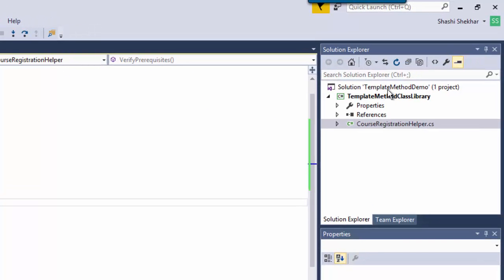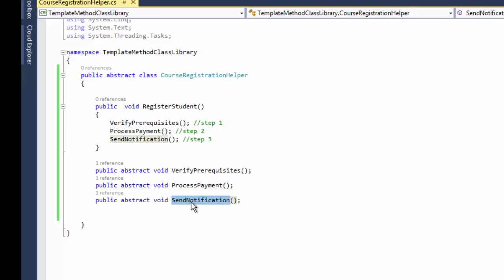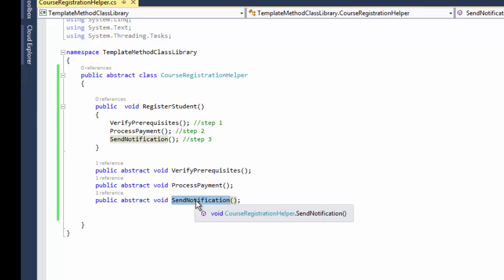Here is the example. I have a Visual Studio solution called template method demo that has a class library called template method class library. I have implemented an abstract class CourseRegistrationHelper. This is my template method called register student, which calls three methods: verify prerequisites, process payment, and send notification. These steps are defined as abstract in this case, though not all steps have to be abstract.